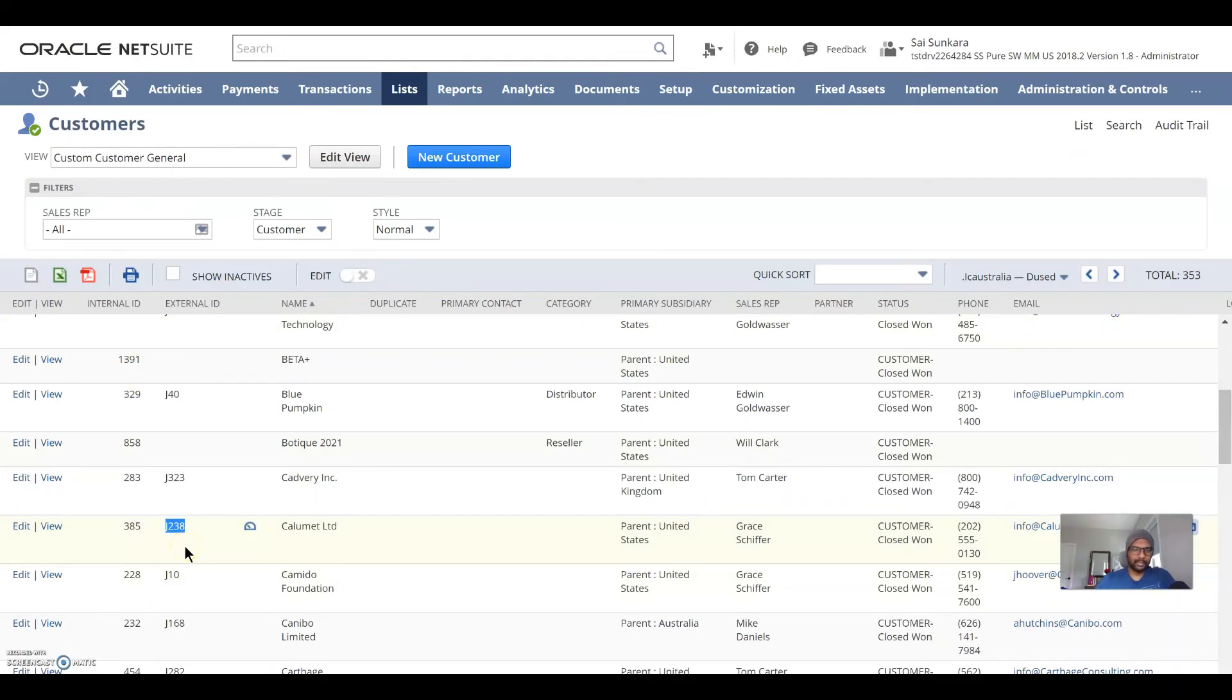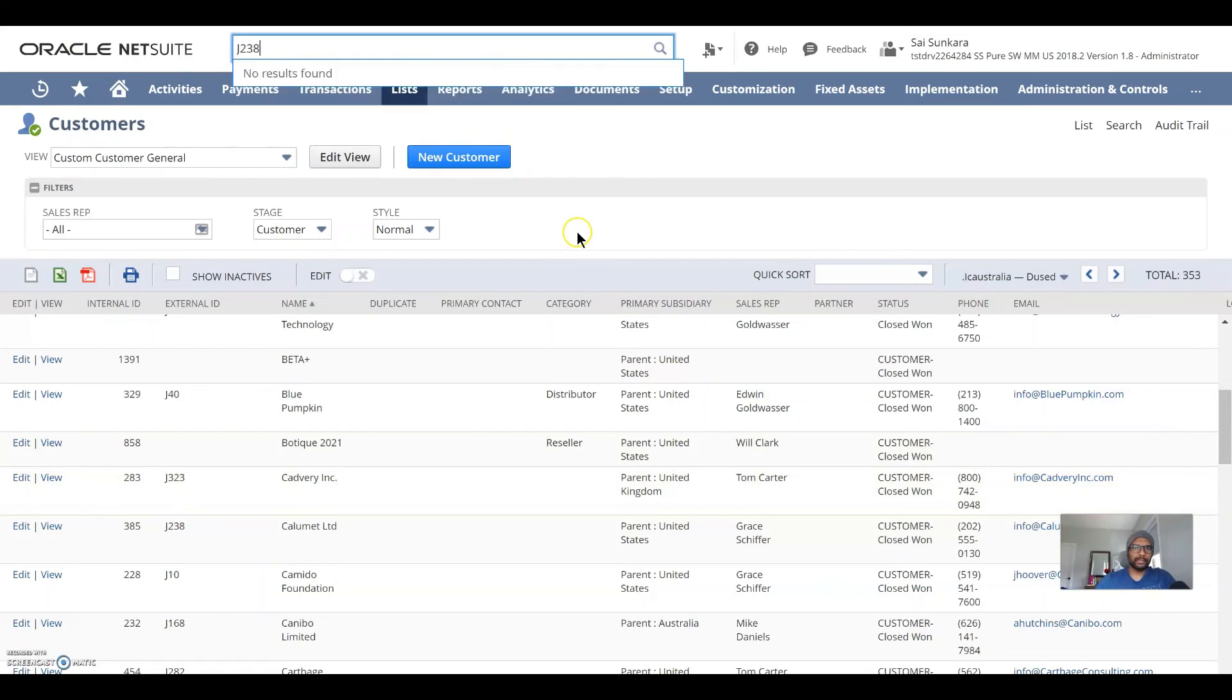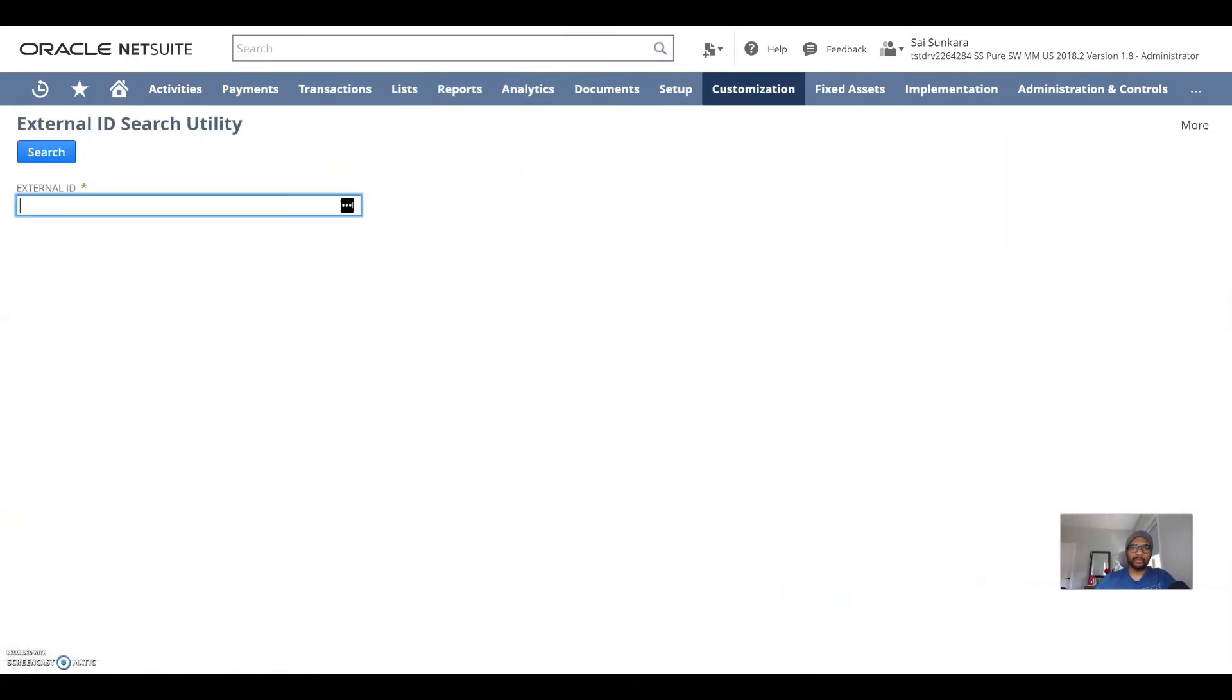for example, j238, right? Since it's not showing up in the global search, all we are going to do is get back into the external ID utility search and search for this and click on search.